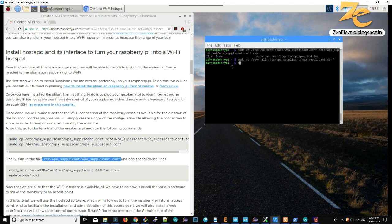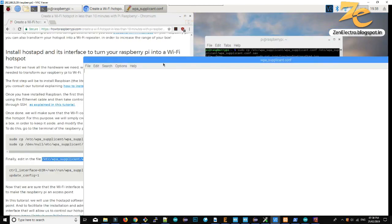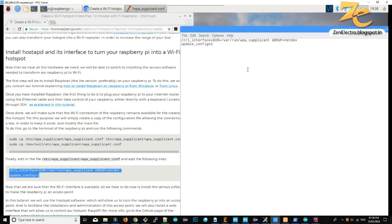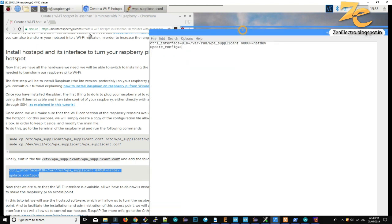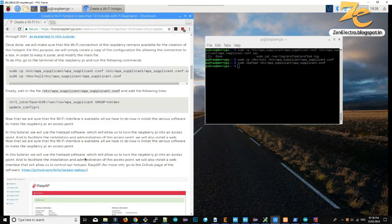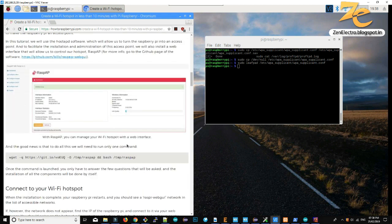Open this file in any editor using sudo. Now copy and paste this line. Next, we have to download RaspyAP from the given link.